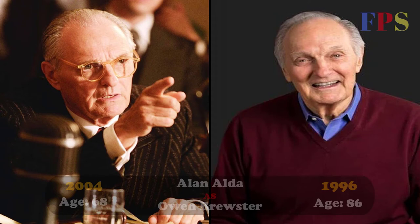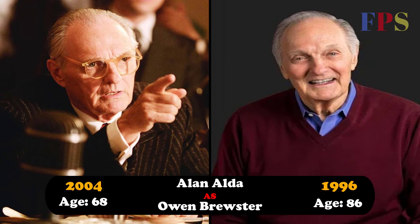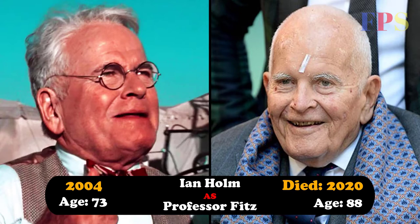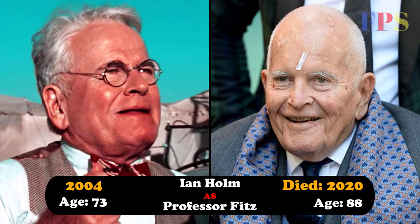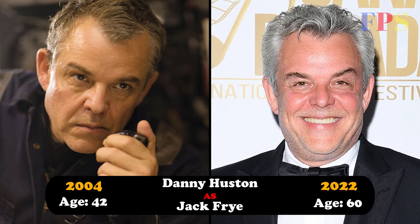Alan Alda as Owen Brewster, Ian Holm as Professor Fitz, Danny Huston as Jack Fry.